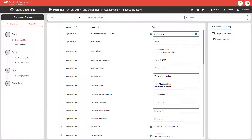Our new robust online editing capabilities eliminate the need for offline software, giving you the freedom to edit documents seamlessly within the platform.